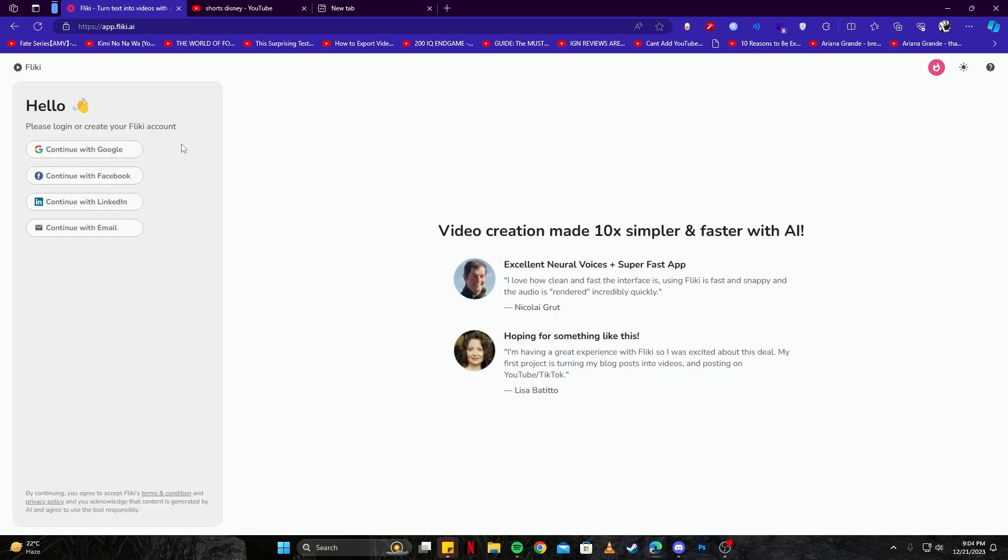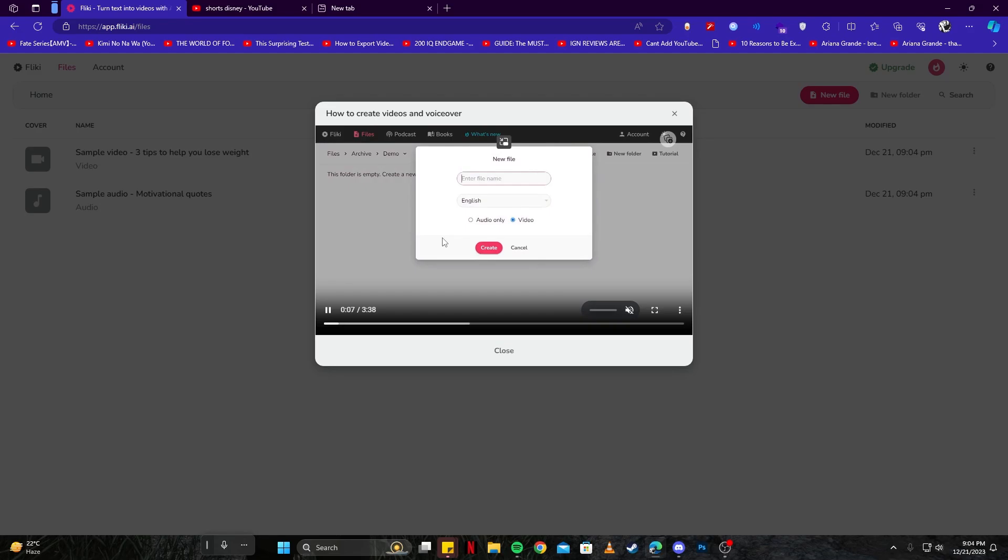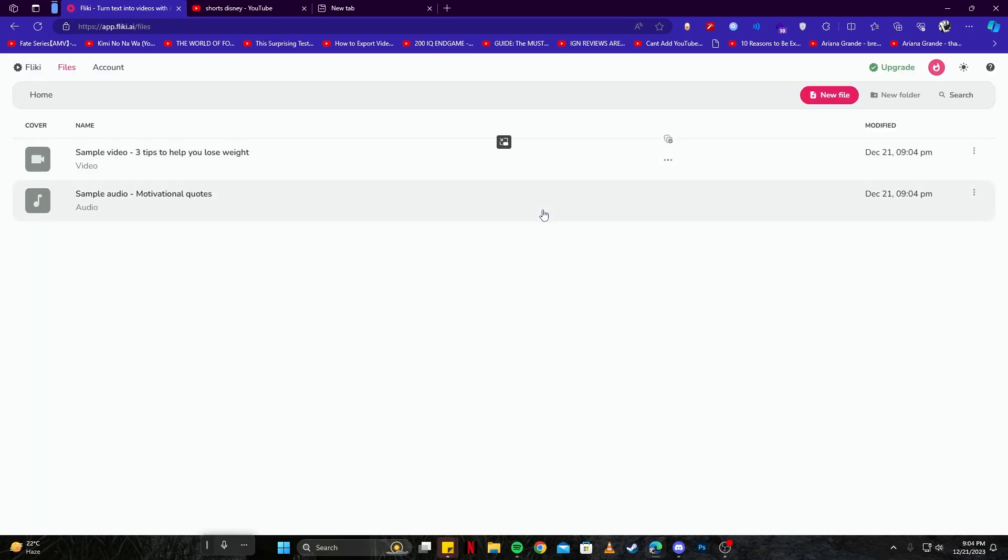Then it will ask you to log in, or you can create your Flicky account if you don't have one. You can continue with Google or Facebook. I'm gonna go with Google since that is the easiest for me. Once you are logged in, you will be presented with this video which shows you how you can create videos and voiceovers.